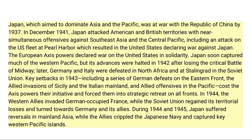Later, Germany and Italy were defeated in North Africa and at Stalingrad in the Soviet Union. Key setbacks in 1943, including a series of German defeats on the Eastern Front, the Allied invasions of Sicily and the Italian mainland, and Allied offensives in the Pacific, cost the Axis powers their initiative and forced them into strategic retreat on all fronts. In 1944, the Western Allies invaded German-occupied France, while the Soviet Union regained its territorial losses and turned towards Germany and its allies.